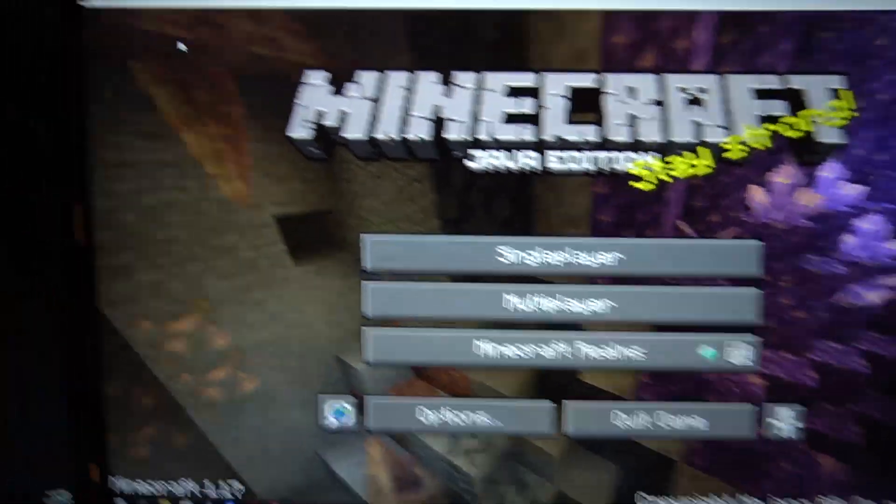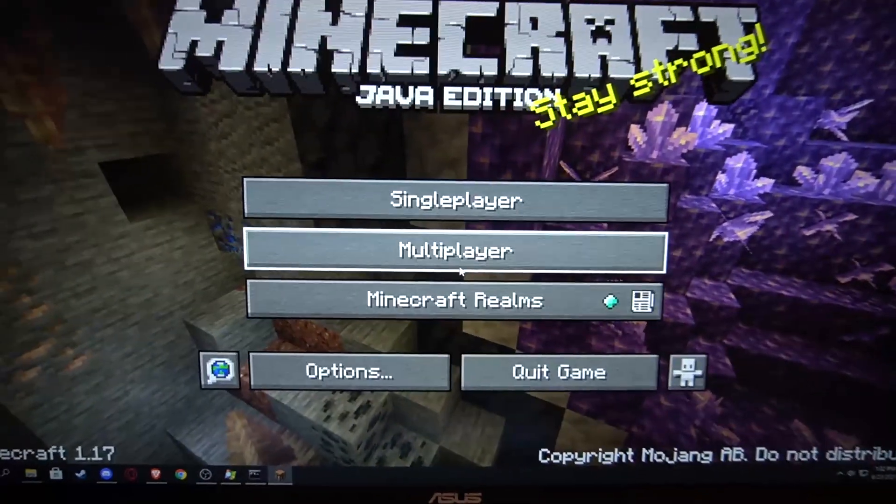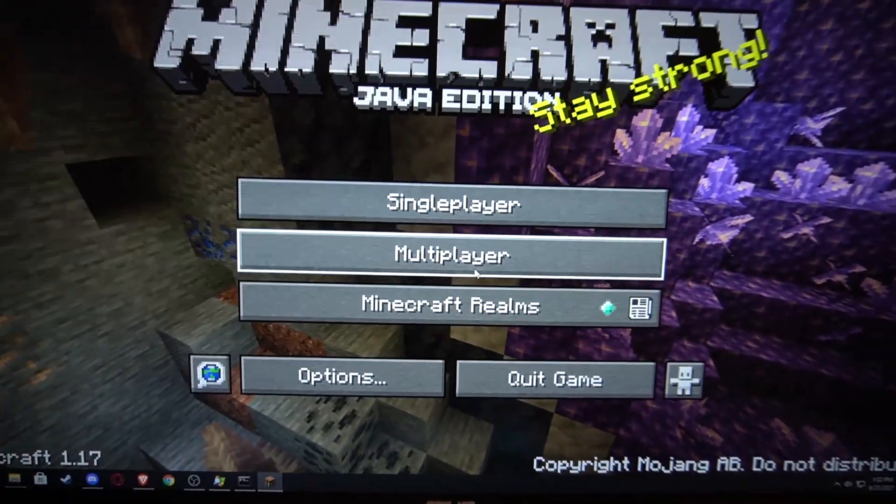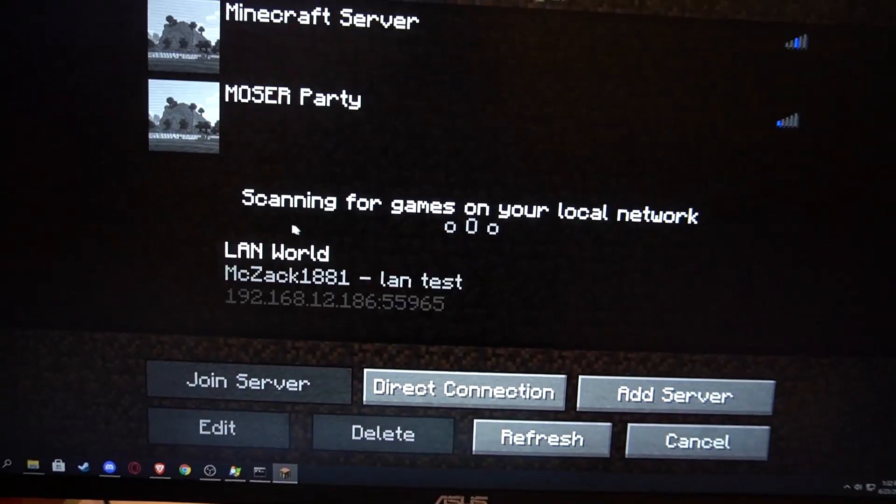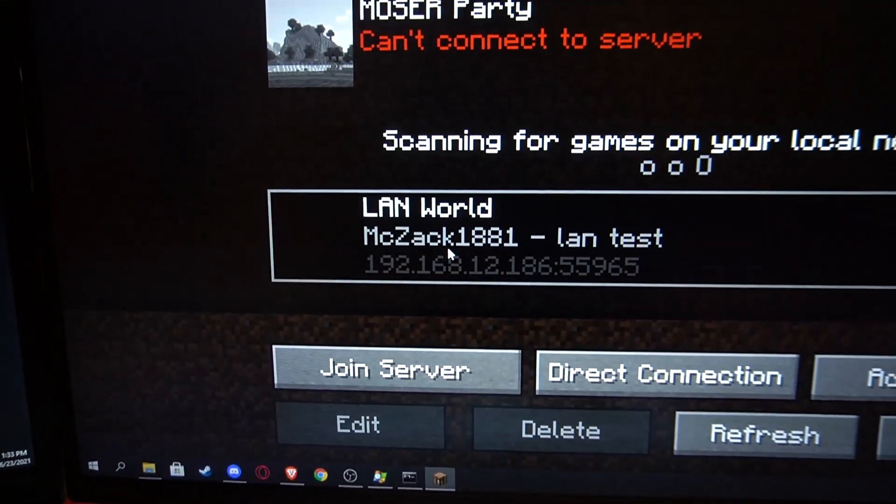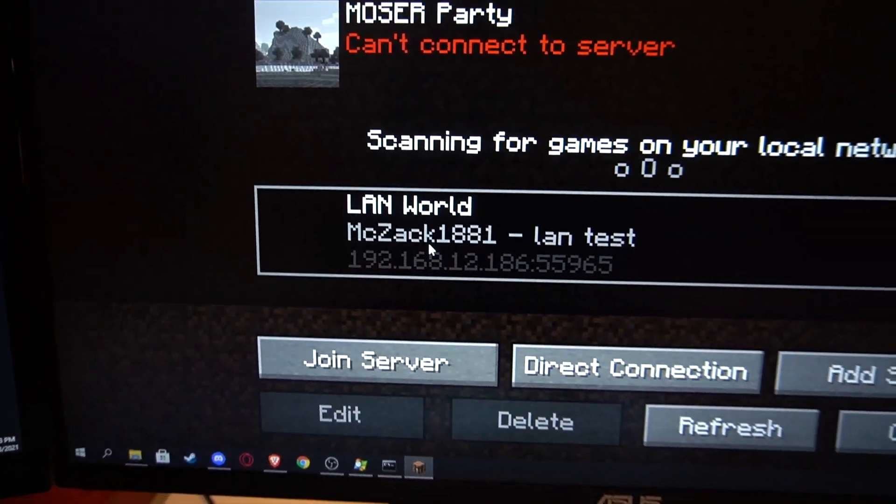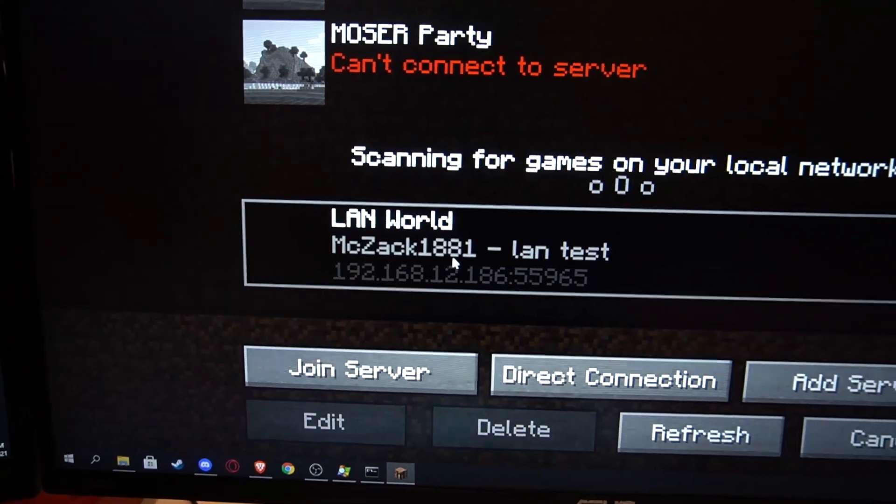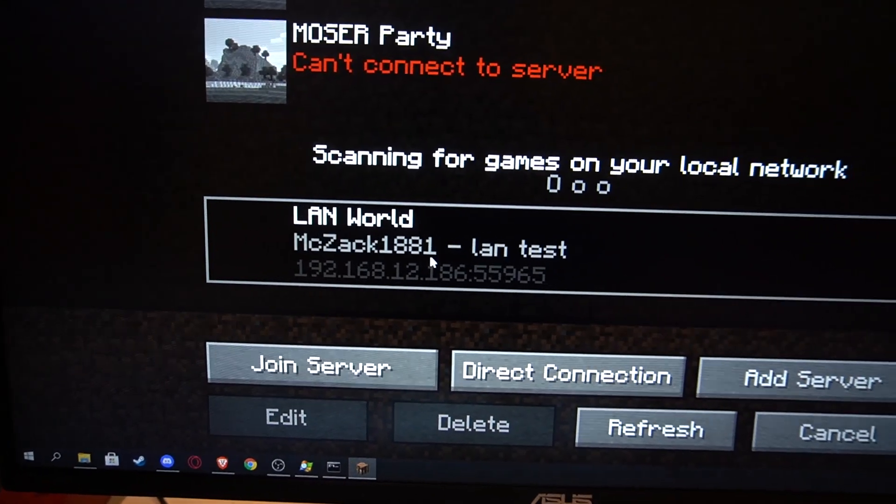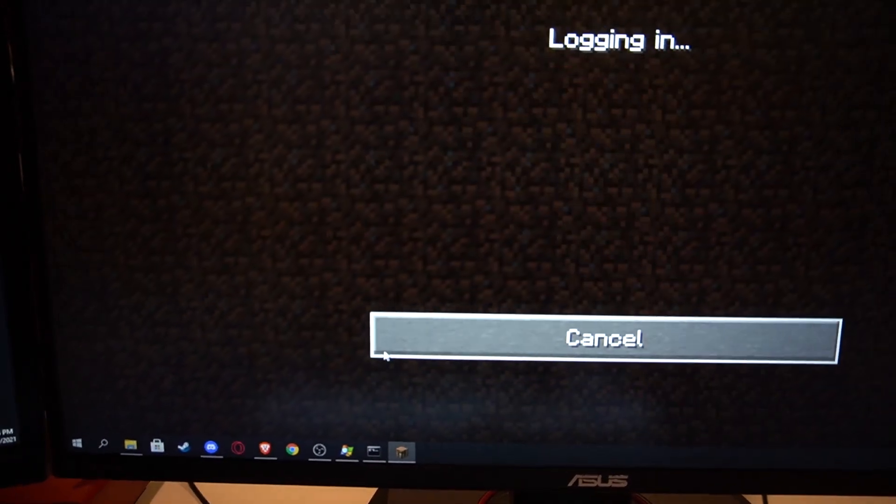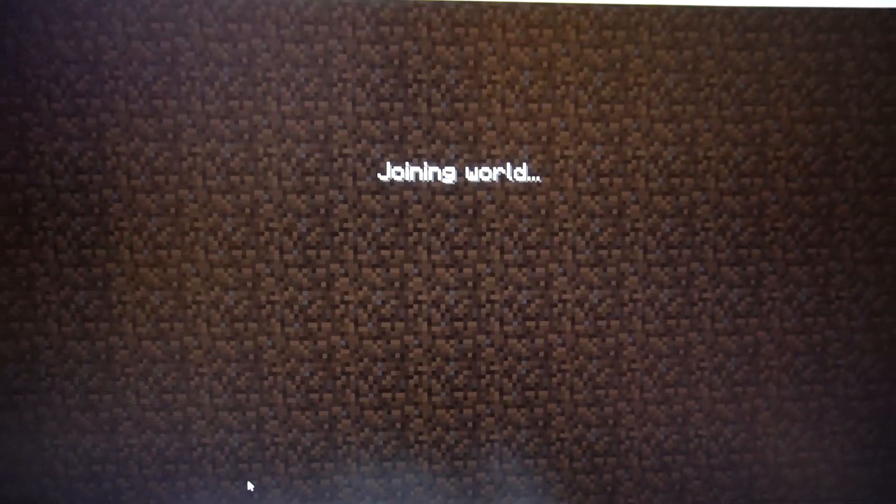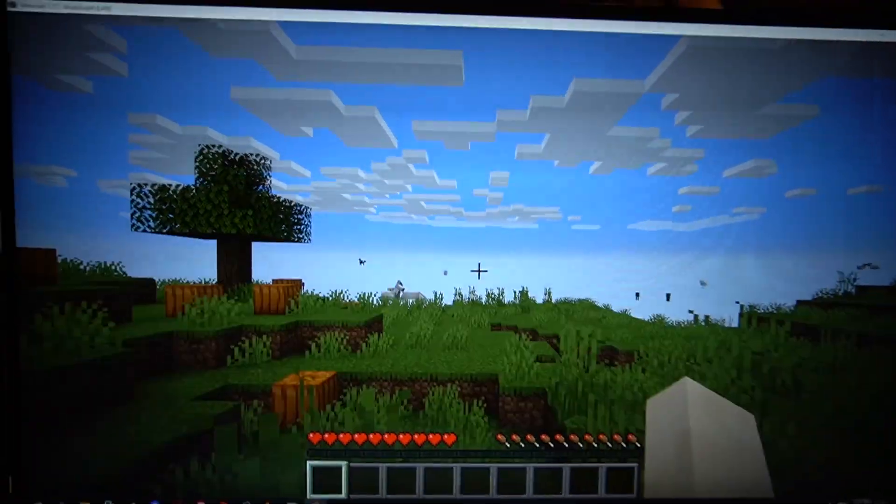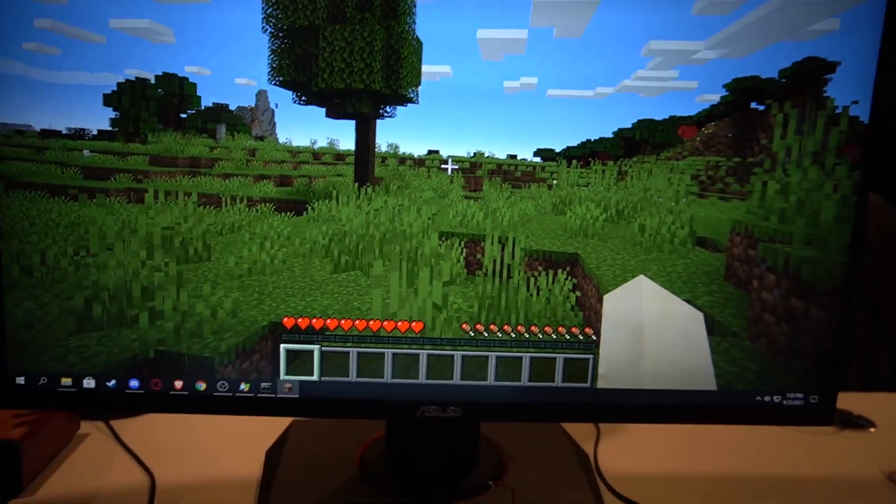Now back on my desktop computer, we don't actually have to do that. Now this is the Minecraft that has been opened from the lan.bat file. Now if we click multiplayer, it will actually show up because this is broadcasted over my LAN. Here you can see mczac1881, which is my name for my Minecraft account. But for when we do this one, click join server, it's going to let us through because the names are different because we didn't open this one through the browser.